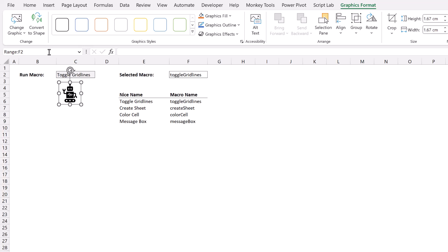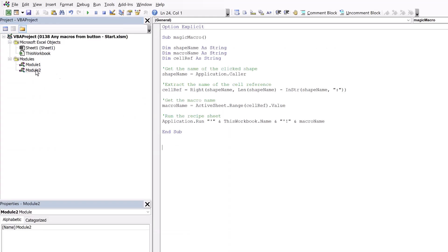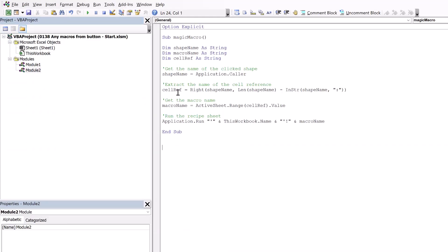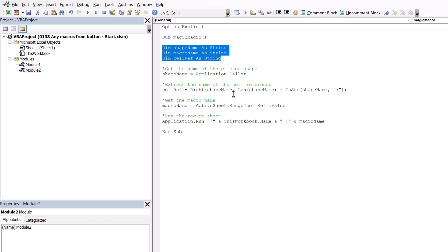Okay, now let's head back into the Visual Basic editor. And in module two, I have what I'm calling the magic macro. This is the macro that links all of this together. At the start, we create three variables: shape name, macro name, and cell ref.